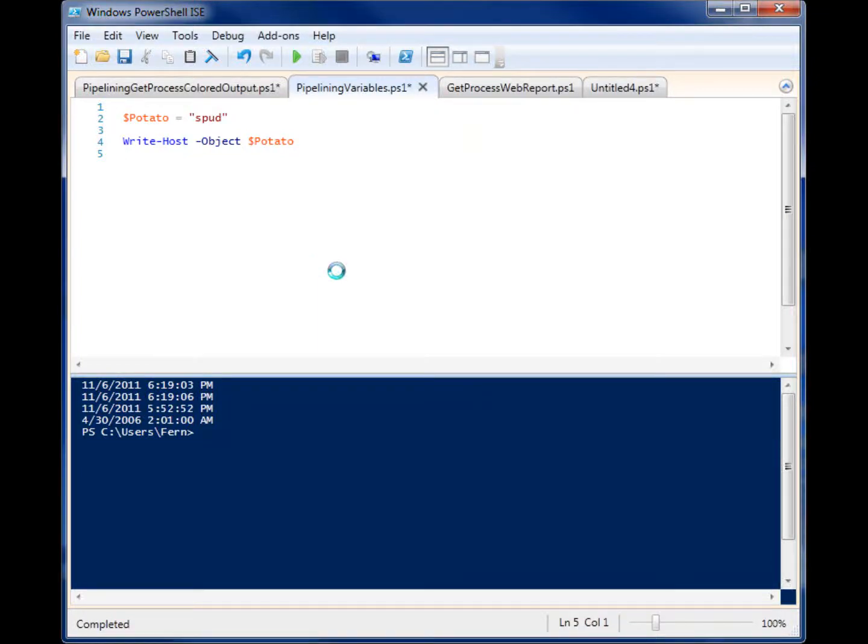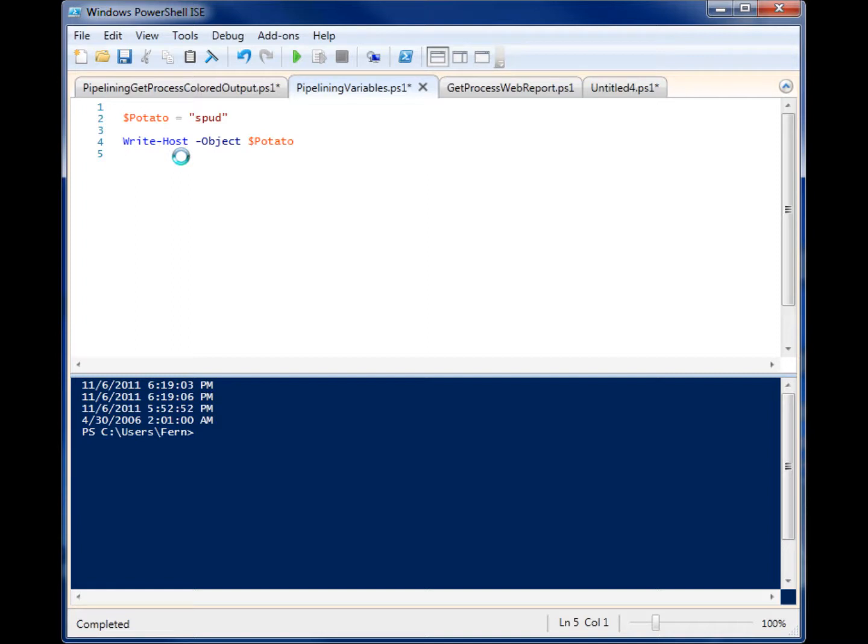Hey, so we're going to talk about pipelining for a second here. Pipelining allows you to pass objects from one commandlet to another very easily without creating a whole bunch of other variables or doing any other programming tricks.